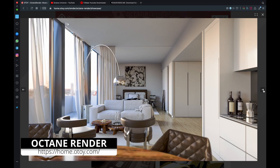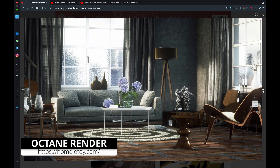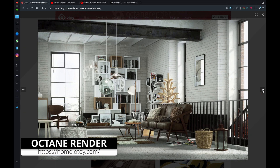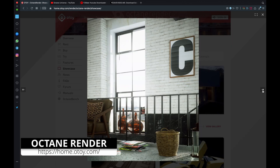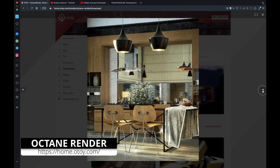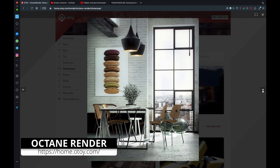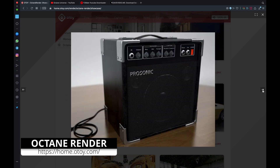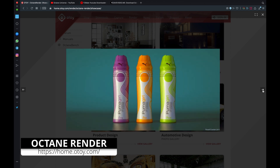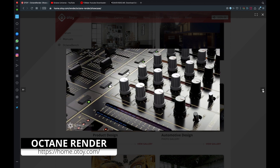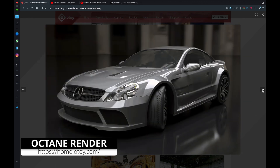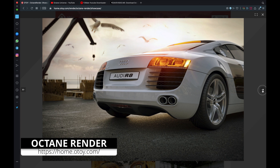Octane Render — and what you'll hear now is mainly what the developer Otoy claims, so I had to quote it. Octane Render is the world's first and fastest unbiased spectrally correct GPU render engine, delivering quality and speed unrivaled by any other production renderer on the market. Quote end. Yes, Octane is insanely fast. It has some awesome features and I really like what they have done with the Blender version. You can get Octane for free right now — simply follow the link in the description and start your engines.